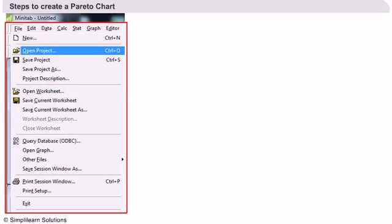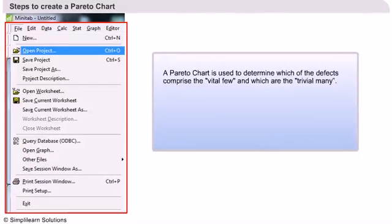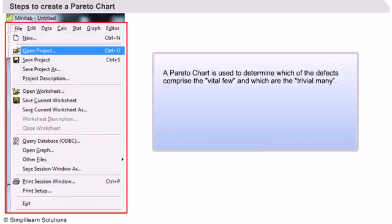Steps to create a Pareto chart: A Pareto chart is used to determine which of the defects comprise the vital few and which are the trivial many.